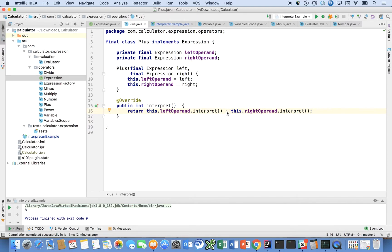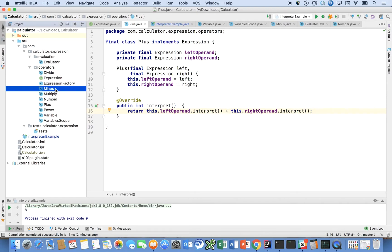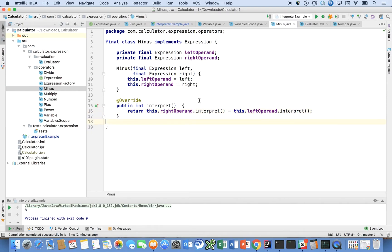If we look at minus, it's pretty much exactly the same thing except that the operator here is minus.